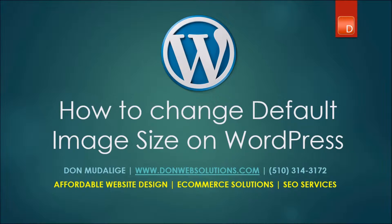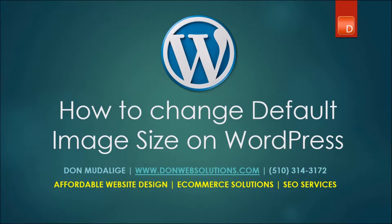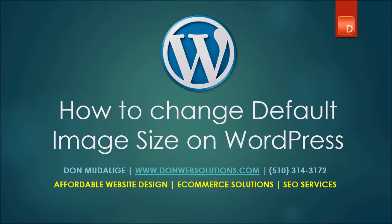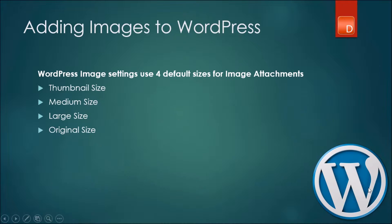Hello everyone, this is Dawn from dawnwebsolutions.com and in today's WordPress tutorial we're going to learn how you can change the default image sizes on your WordPress website. Now if you've come across this video, it is highly likely that you're looking for directions on how you can change some of the default image sizes.